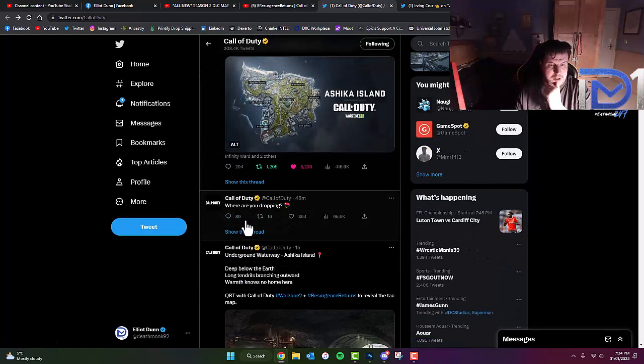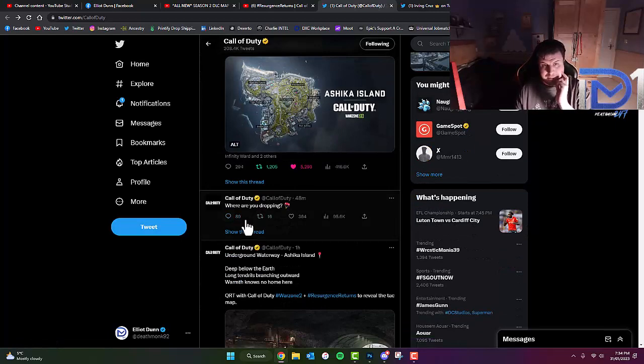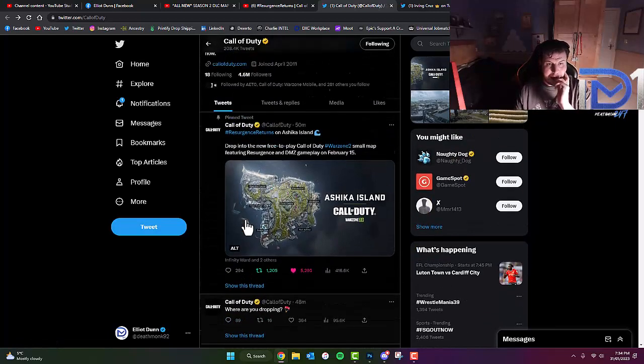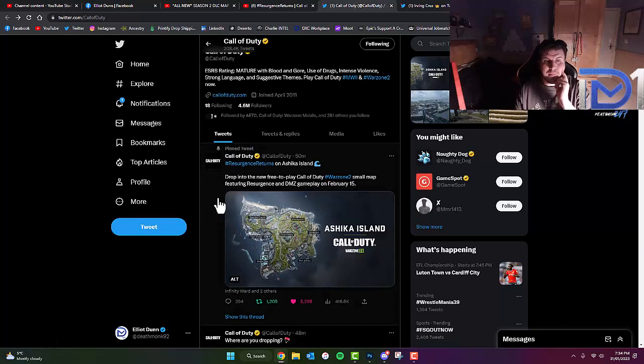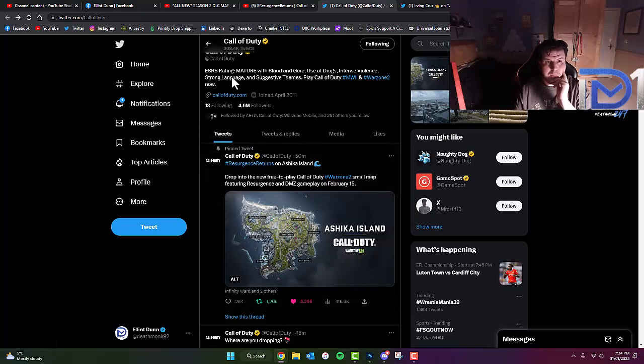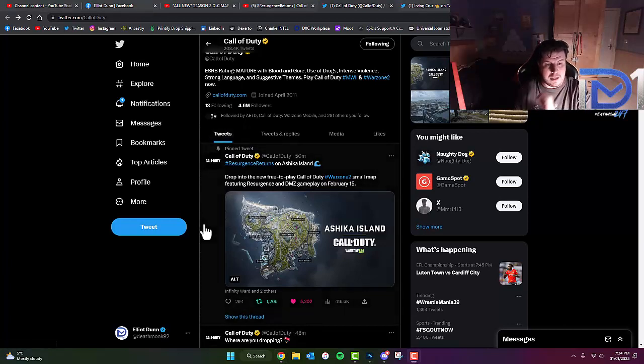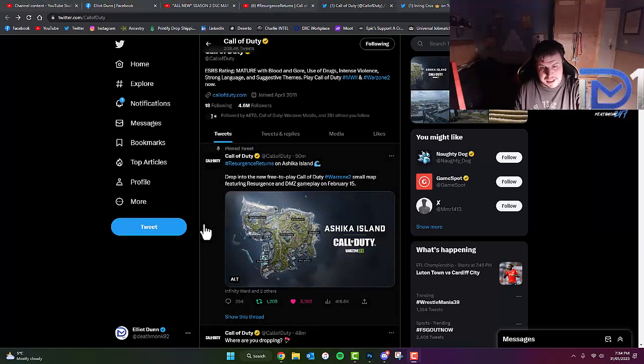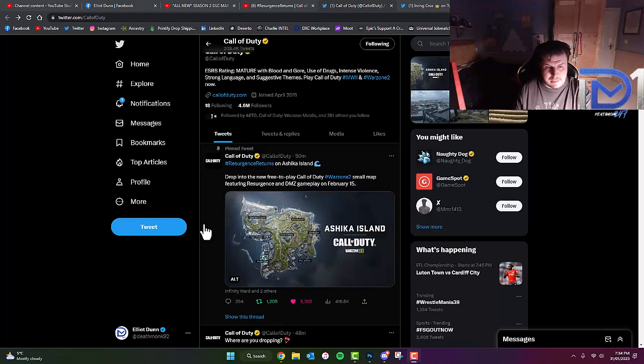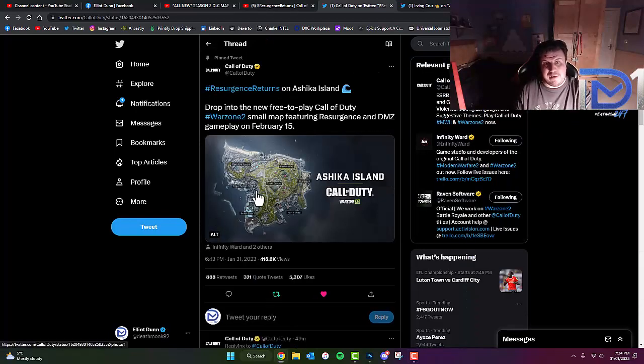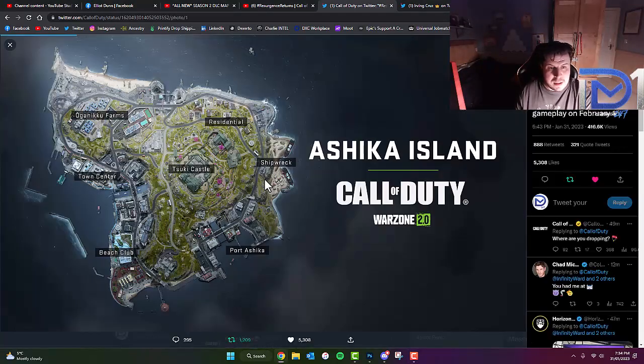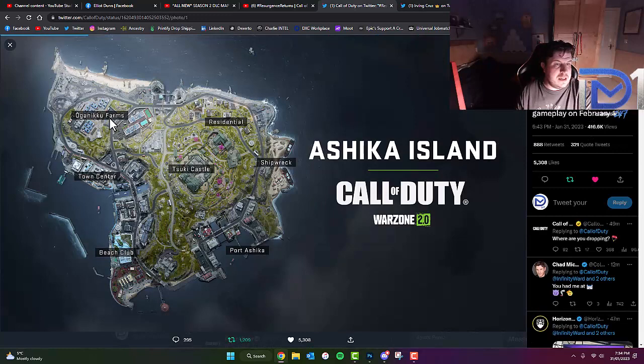And there was a further tweet, which read, where are you dropping? And the final tweet that we managed to have so far actually shows the island itself when displayed from above.